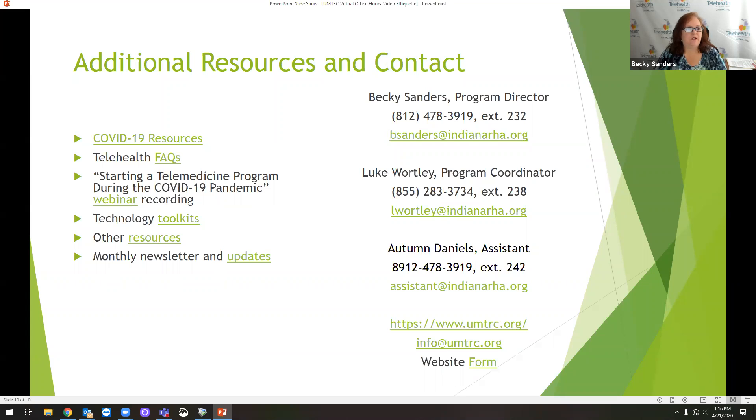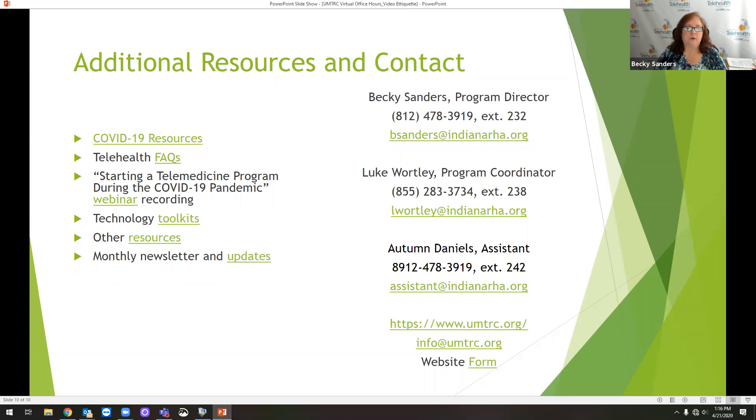I'm trying to think. We have tons of other resources on our website as well. We're putting together, we spent the month of April doing a ton of recordings and webinars and we'll be putting together a lot more toolkits during the month of May.